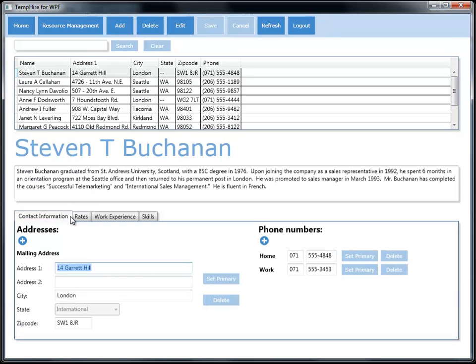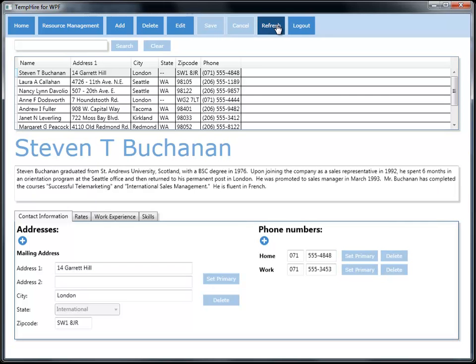The other thing that is new is that we can explicitly refresh the data if we think we're looking at some old data or maybe multiple users, your colleague over in the other office made a change, you want to see that. You can hit refresh here to fetch the data again from the database.